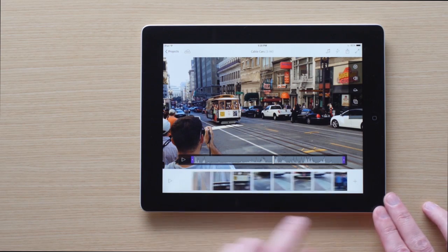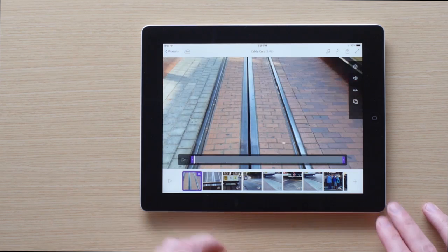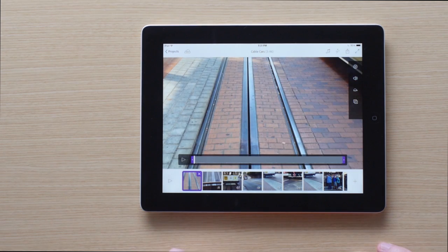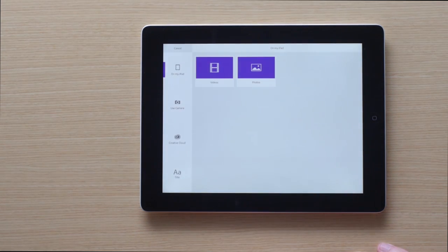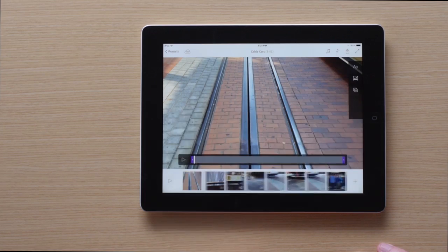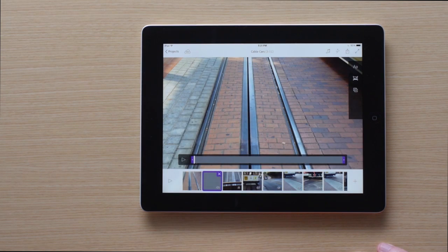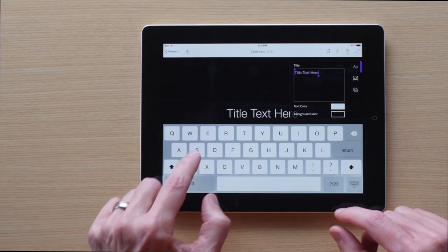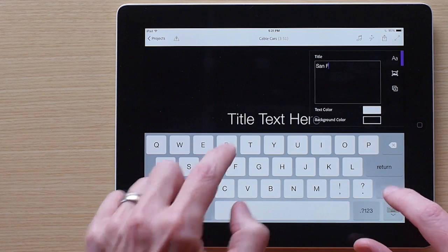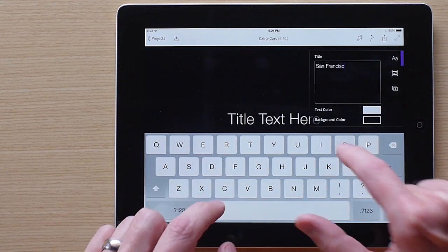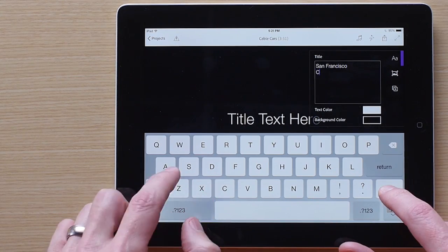Next, let's take a look at title cards. Tap the plus sign again to add a clip, then tap New Title to open the title generator. Now just start typing. We're going to call this one San Francisco Cable Cars.